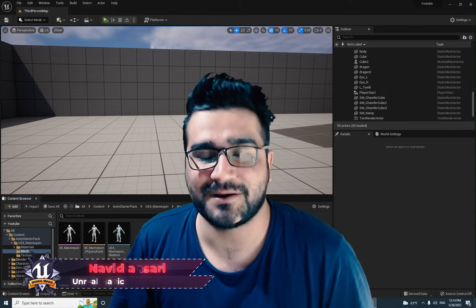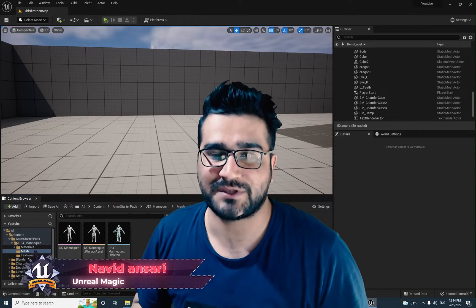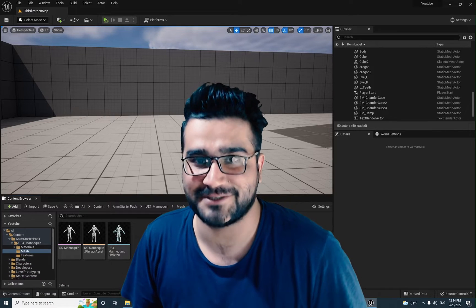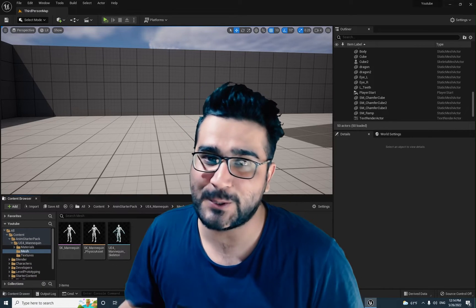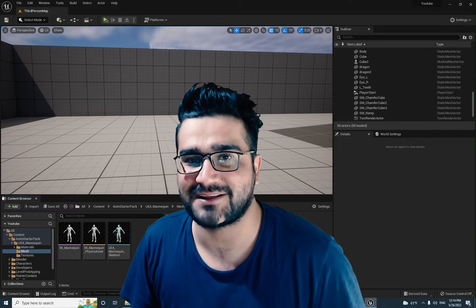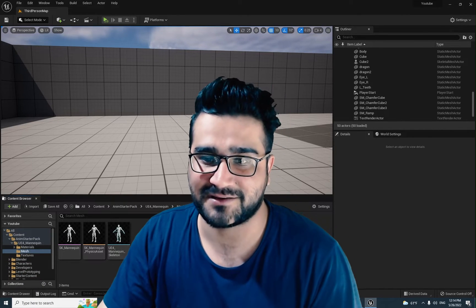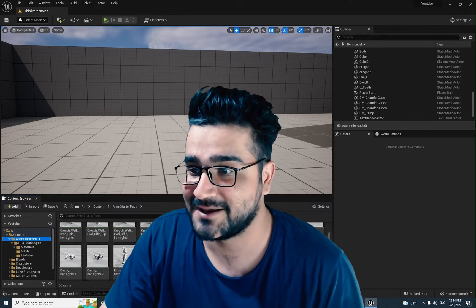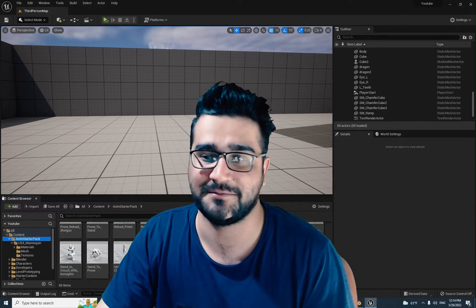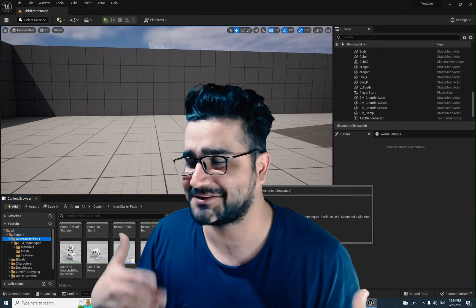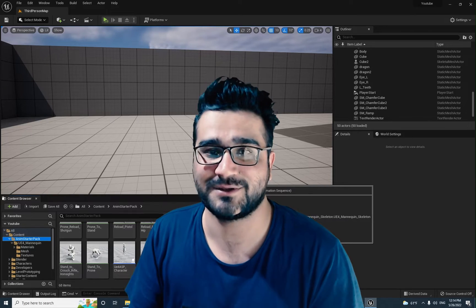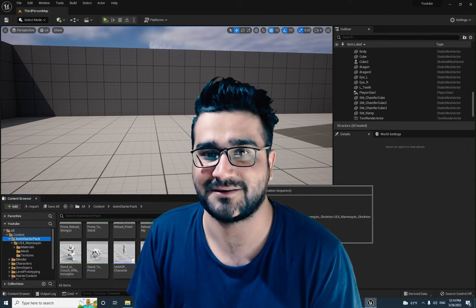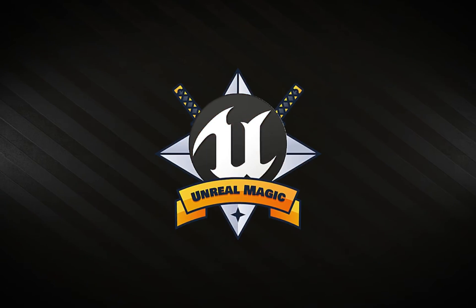Hi, I'm Naidan Sari and in this video I'm going to show you how you can retarget a skeleton or a skeletal mesh to use all those animations that came with a mannequin — in this case, the Animation Starter Pack that has a lot of animations in it. Whatever you want to do with the character, you can do it with just this animation pack. So without any further ado, let's begin.